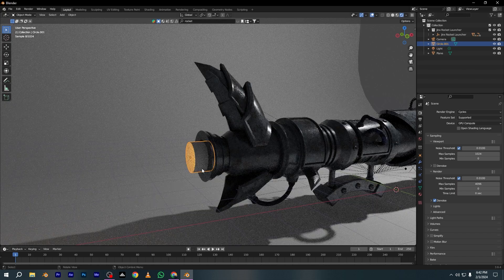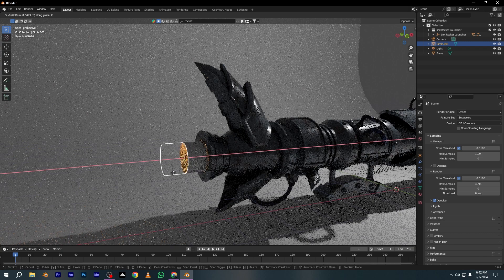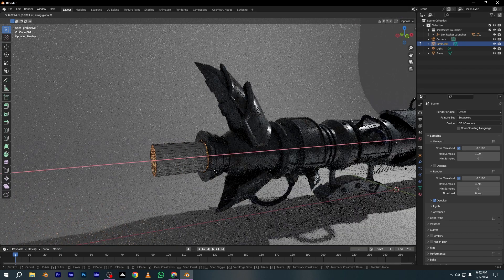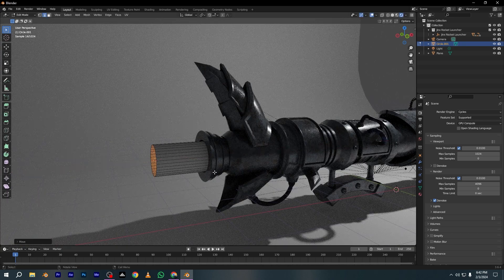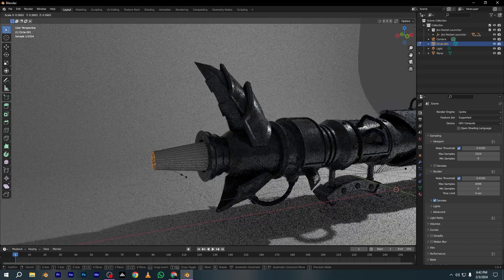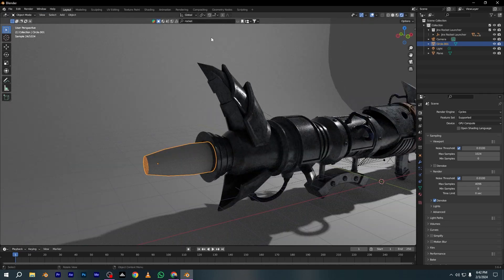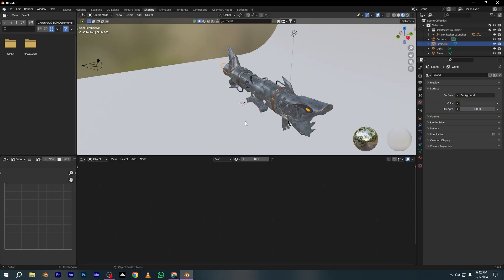Bring this object a little bit on the x-axis and place it here. And extrude it more to connect with this object. Now give the shape to this object like this, and now it's time to create this thing.